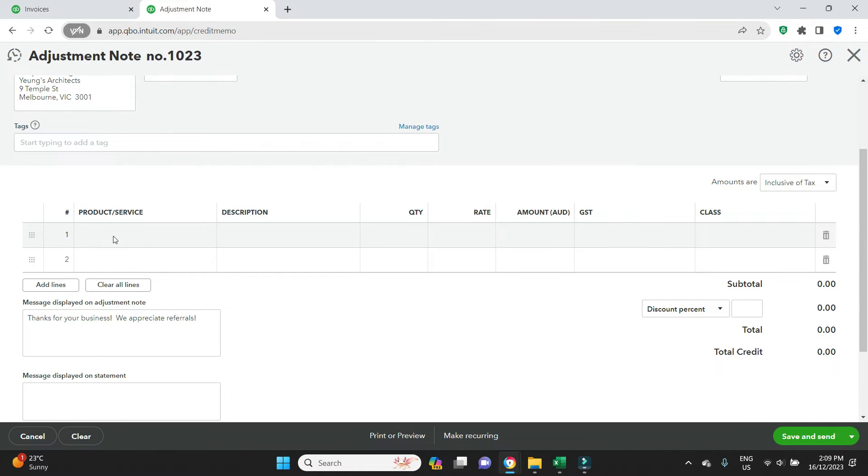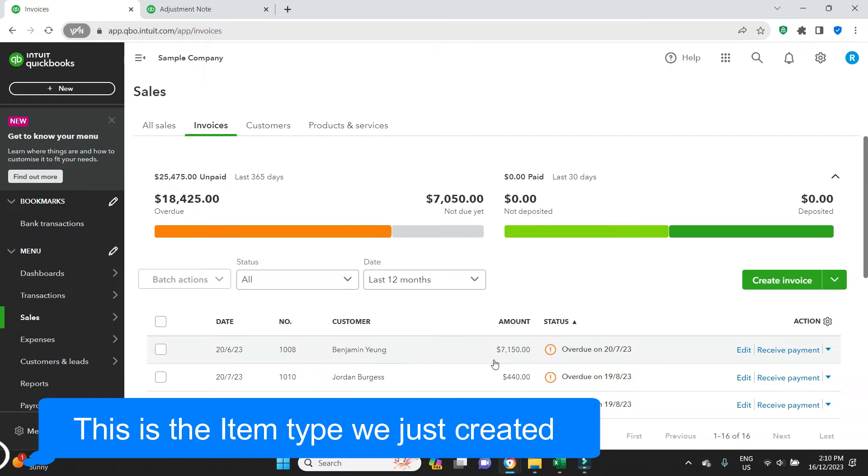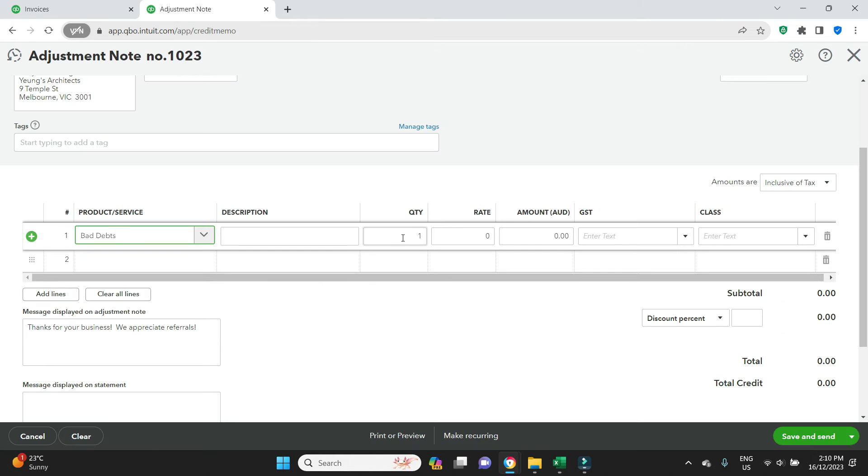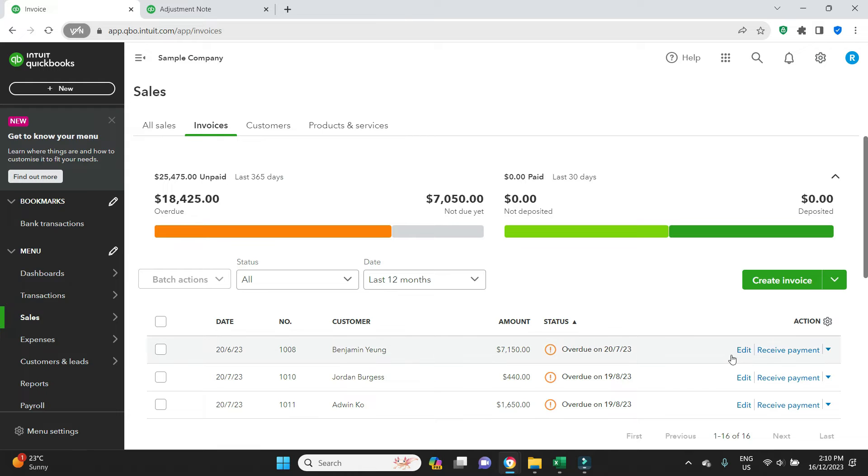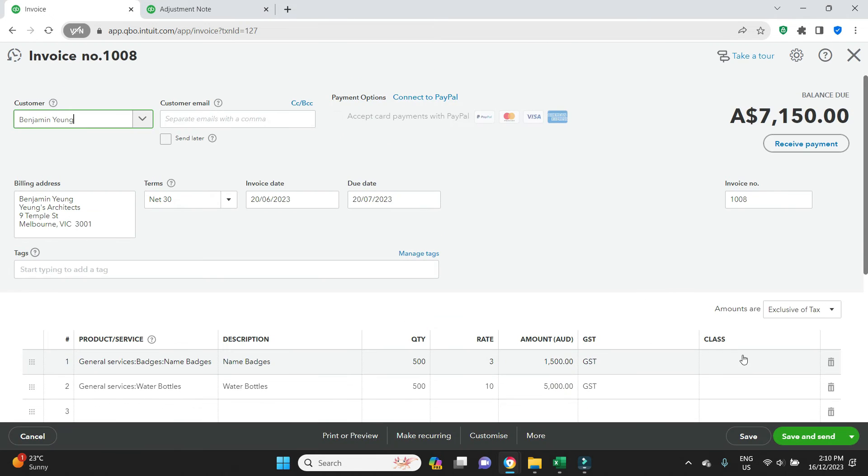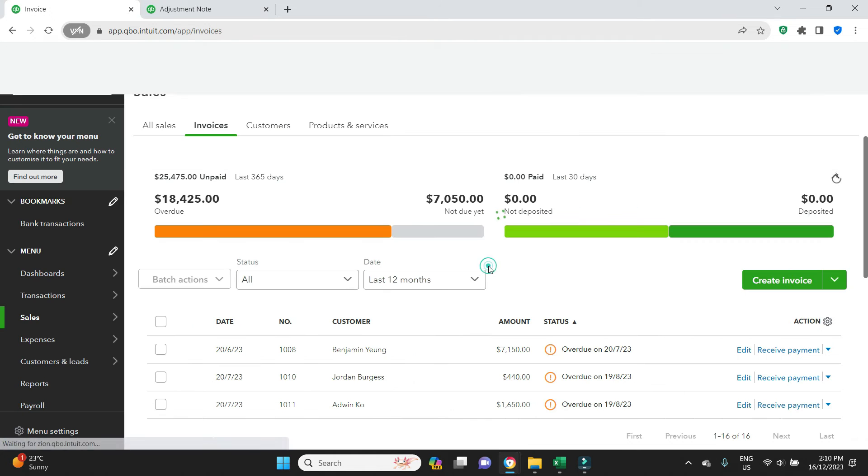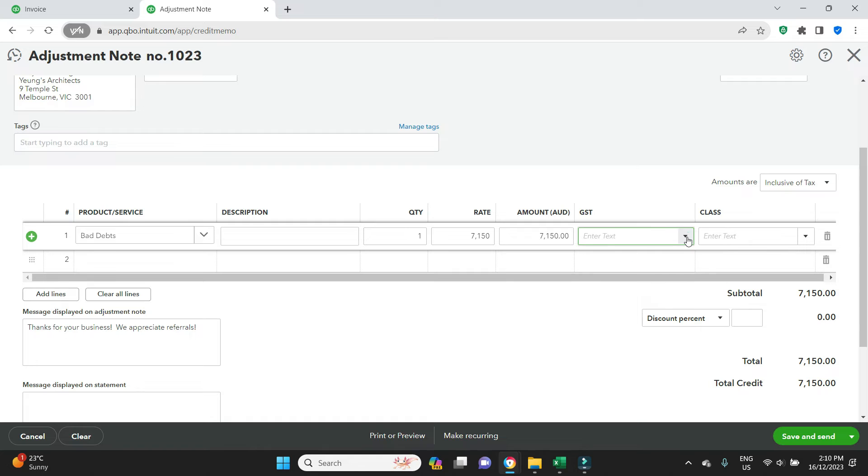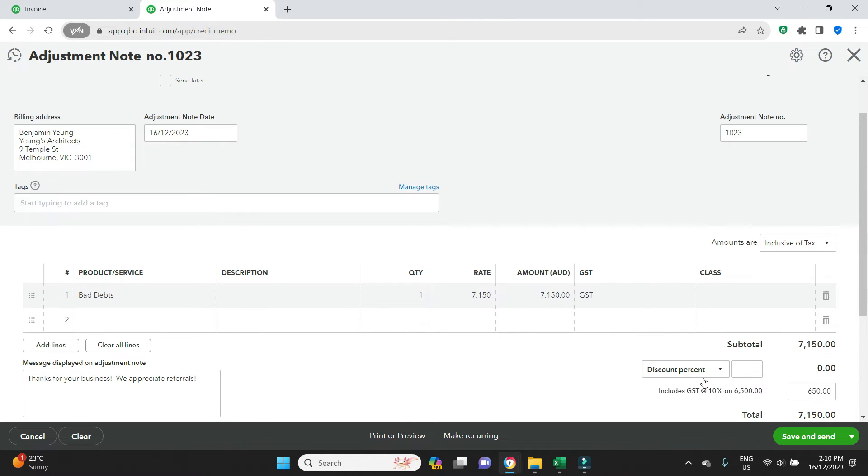In the product and service, we're going to select the bad debt. That's the item we just selected. We know that the amount is for $71.50, so we're going to go quantity one, rate $71.50. Tab over. For GST, we want it to be consistent with the original invoice so we'll have a look at that. We can see it is GST inclusive. So in here we'll enter GST. Class is optional and then we're going to select save and close.